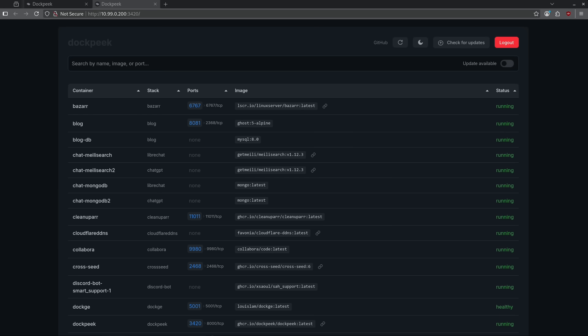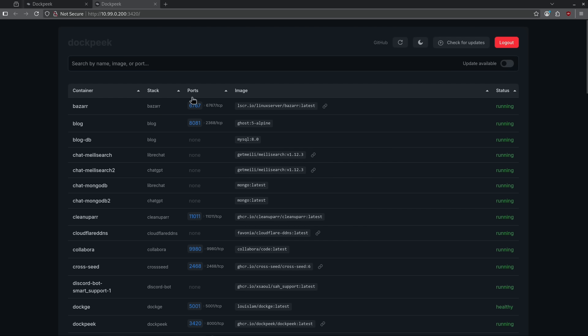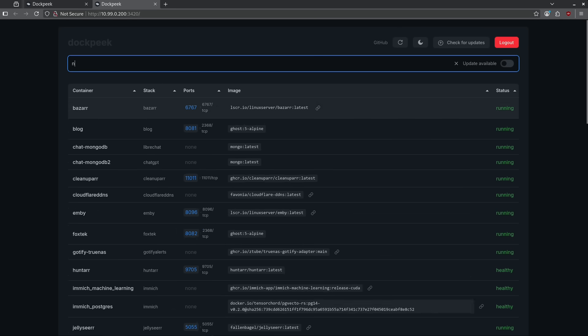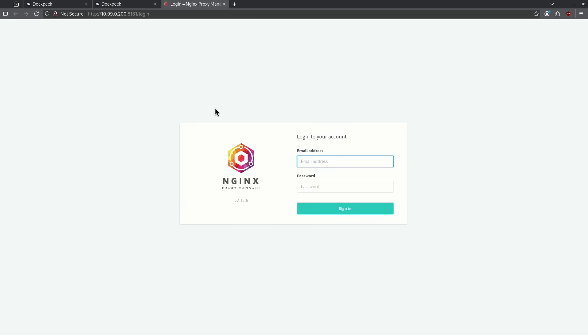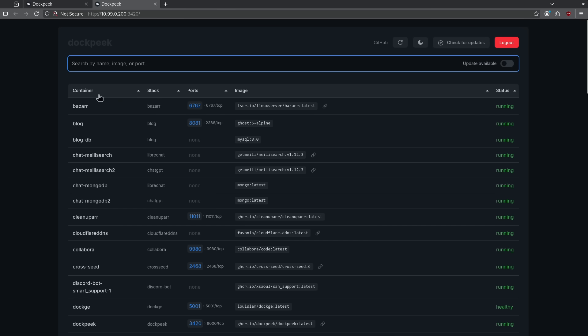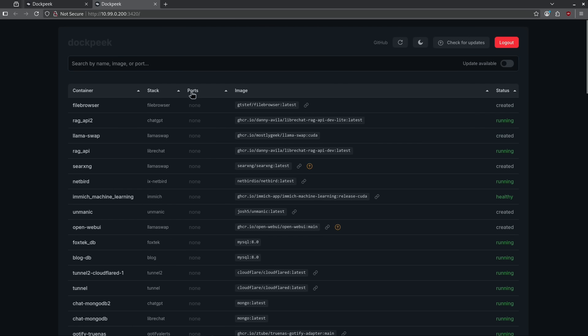Next on the list is number seven. Number seven on our list is Dockpeak. Dockpeak is a container that gives us this really nice dashboard to show us which containers are running, which stack they're in, and which ports are exposed. We can see here we can sort by the containers that have updates available. We can check for updates. We can change our theme. We can go up to GitHub. I can just search by container name, for example. Here's my Nginx proxy manager. If I want to, I can click on one of these ports. It's all live and it'll take me directly to the address. I can organize this by container name and most importantly, I can sort by port number.